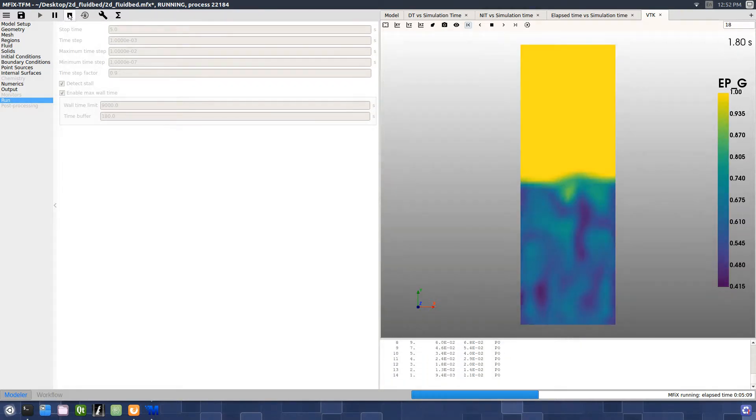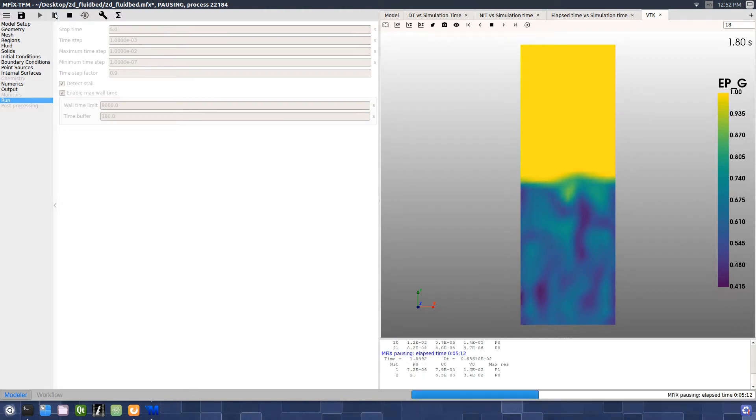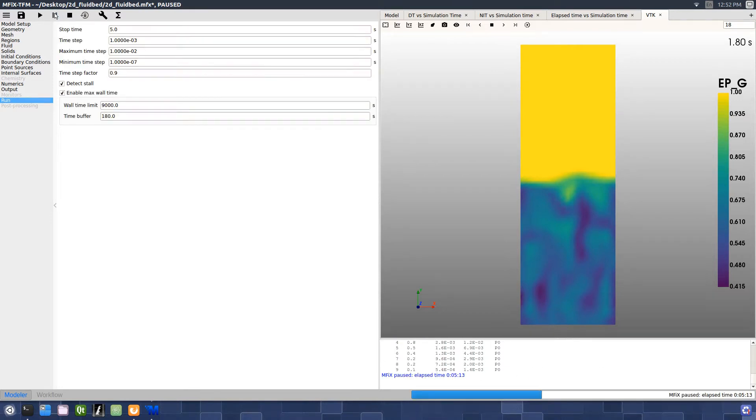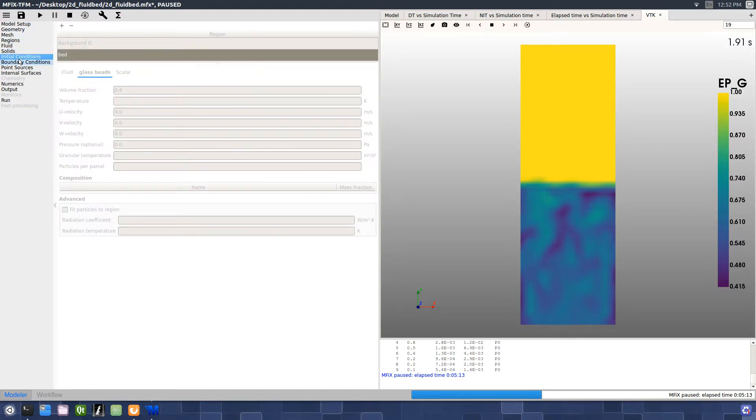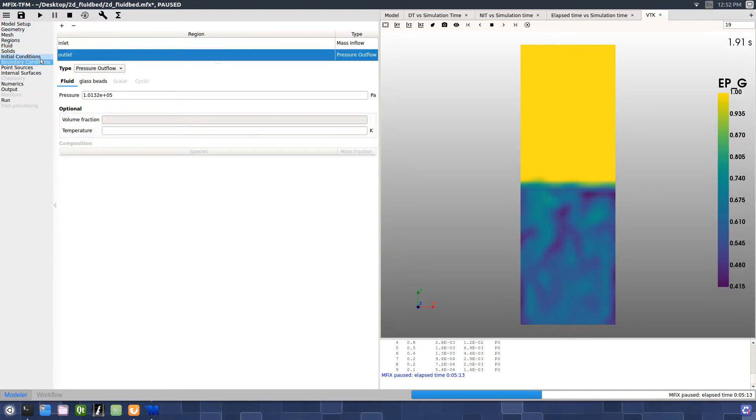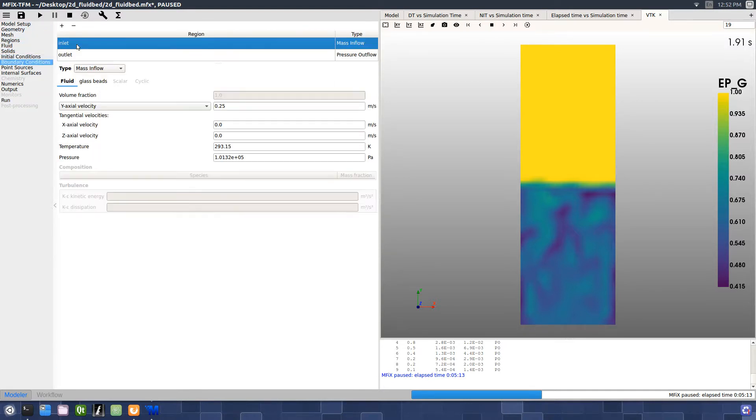We can also pause the running solver by pressing the Pause button. Once the simulation is paused, selected values can be changed, such as the inlet boundary condition gas velocity.